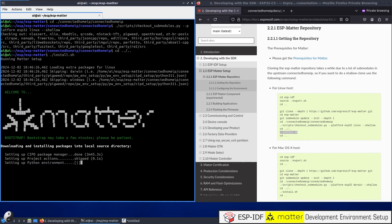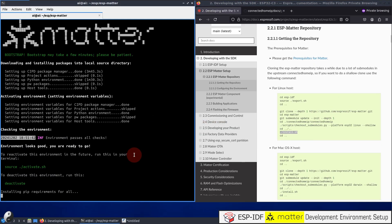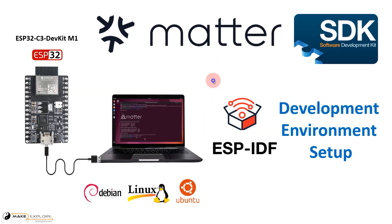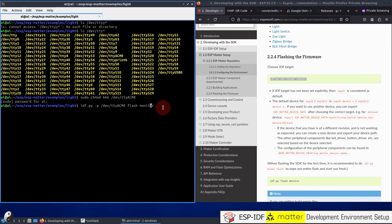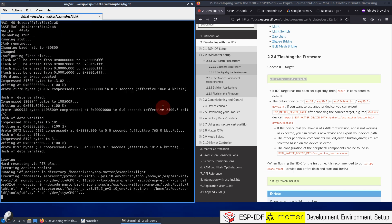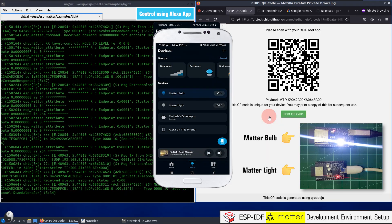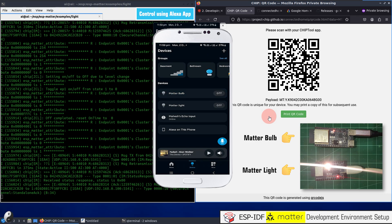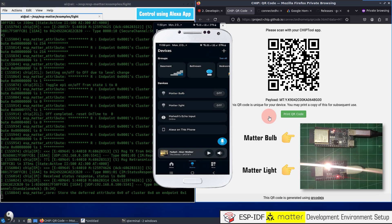So in this tutorial, we will see how to set up ESP Matter SDK — the Matter Development Environment in Ubuntu OS — and then we will use ESP-IDF's command-line-based bare-metal approach to program Matter sample applications into ESP32-C3 and C6 dev boards. So let's get started.